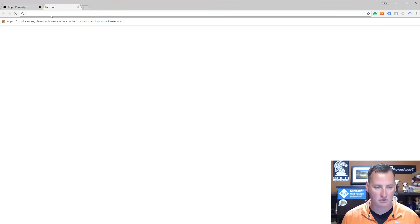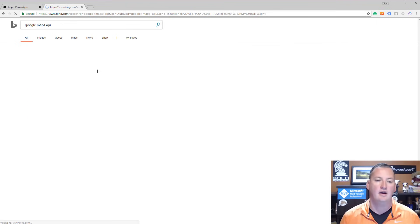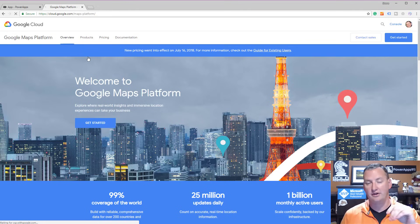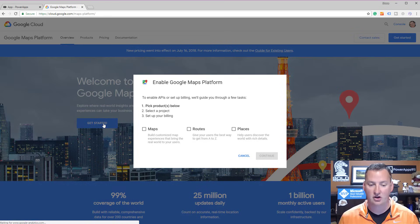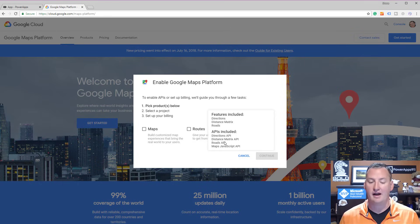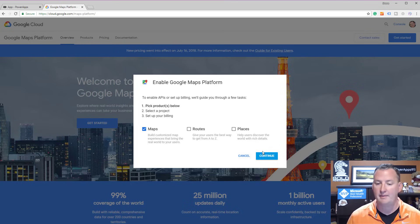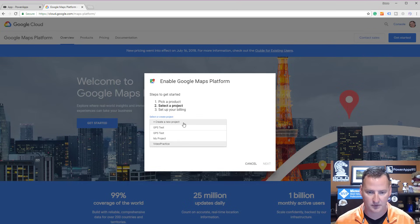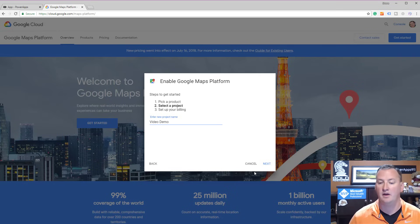I'm going to search for Google Maps API on Bing. This gives me a link to the Google Maps Platform. All the URLs for this stuff will be in the description below. You'll see it says 'Welcome to Google Maps Platform' — click Get Started. It asks what product you want: Maps, Routes, or Places. I haven't messed with Routes or Places, but Maps is the one we need. Select Maps, then Continue. It's going to say 'Select a project,' so we'll create a new one — call it video demo — and click Next.